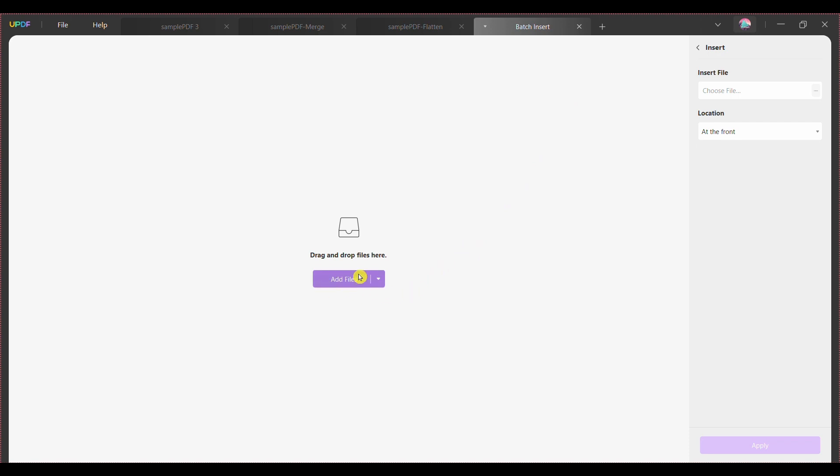Step 2: Click on the add files button to add your desired PDF files for insertion use. Meanwhile, if some of your edited PDFs are already opened in other tabs, you can also use them by pressing the add open files option from the add files drop down. If you want to add a complete PDF folder, select the add folder option.